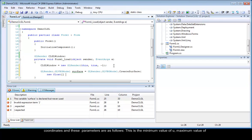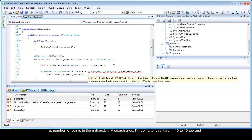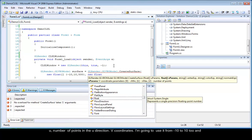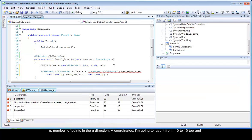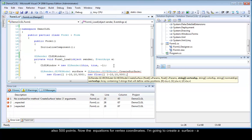These parameters are as follows. This is the minimum value of u, maximum value of u, number of points in the u direction. V coordinates. I am going to use it from minus 10 to 10 and also 500 points.